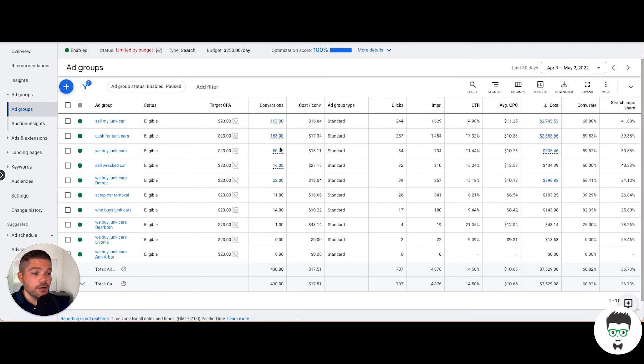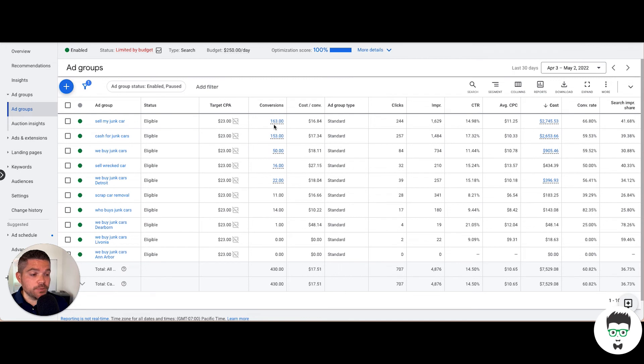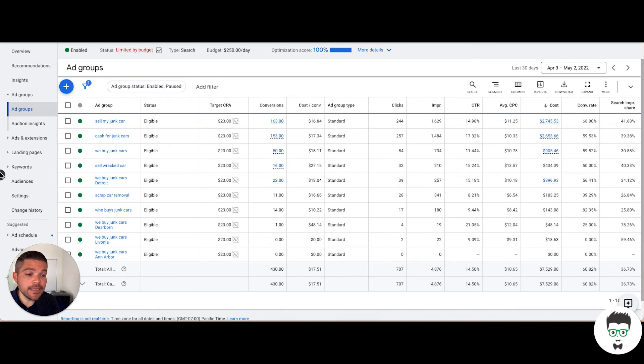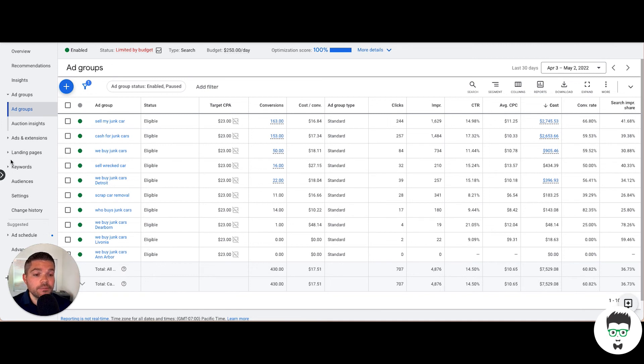As you can see here, these top ad groups are driving the majority of the conversions. We have a target acquisition on this campaign of $23. Let's take a look at the keywords in this campaign real quick.